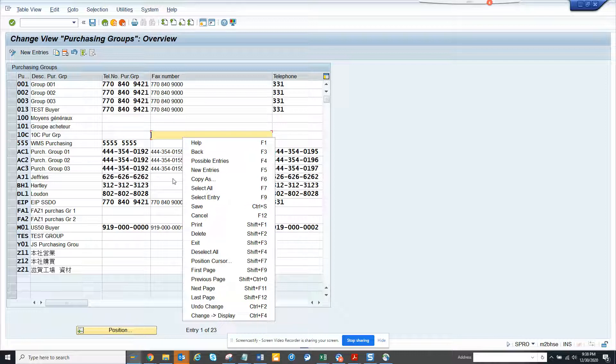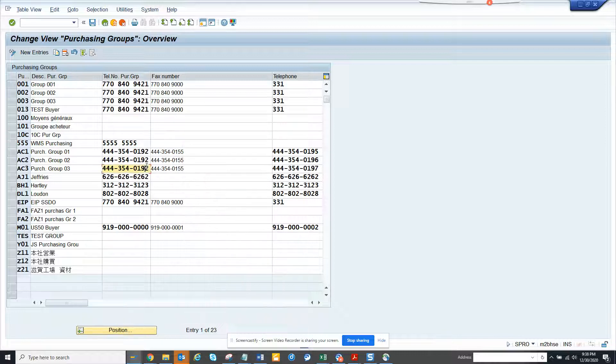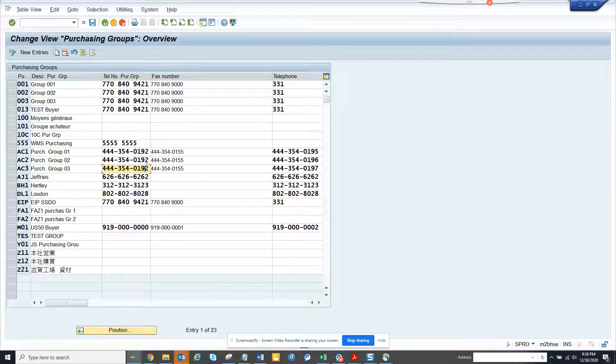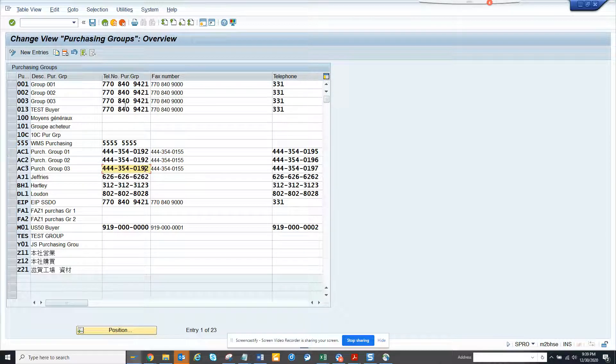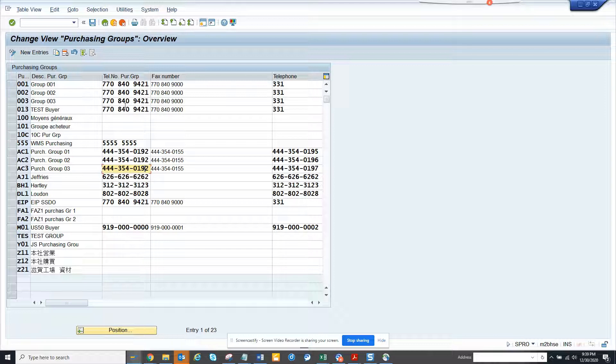So there's no download button also. So how can you get this list. Generally what we do, we do control Y and all those things. And we press control Y and all those things and then paste it. That's not good.